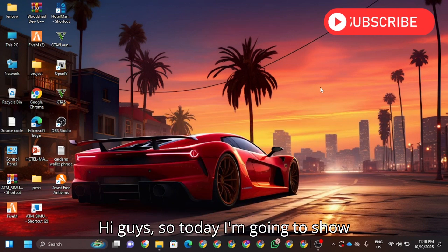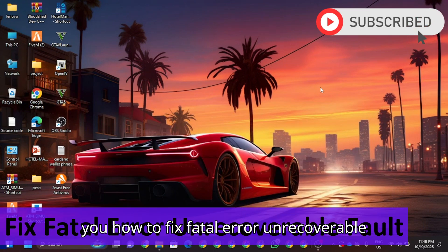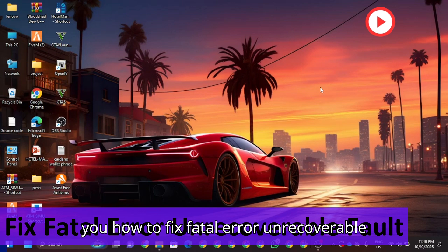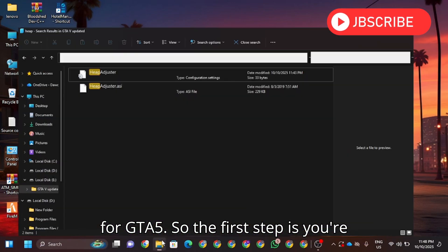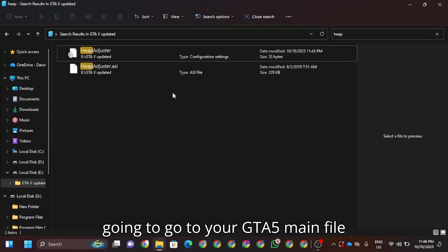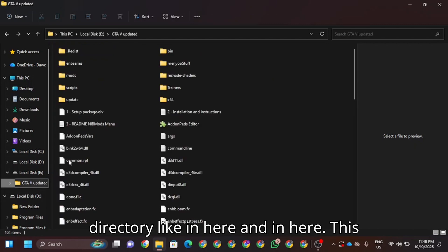Hi guys, today I'm going to show you how to fix fatal error unrecoverable for GTA5. The first step is to go to your GTA5 main file directory. This is your GTA5 main file directory.